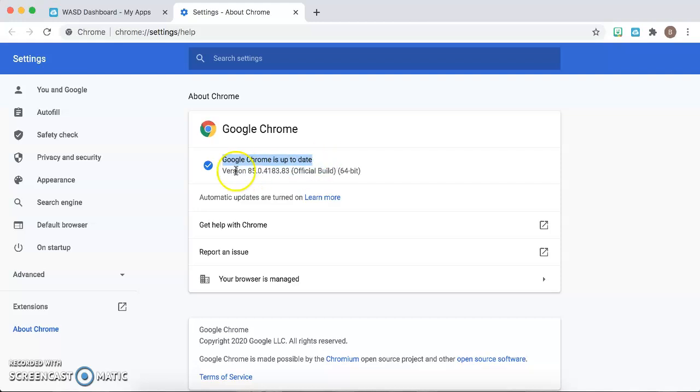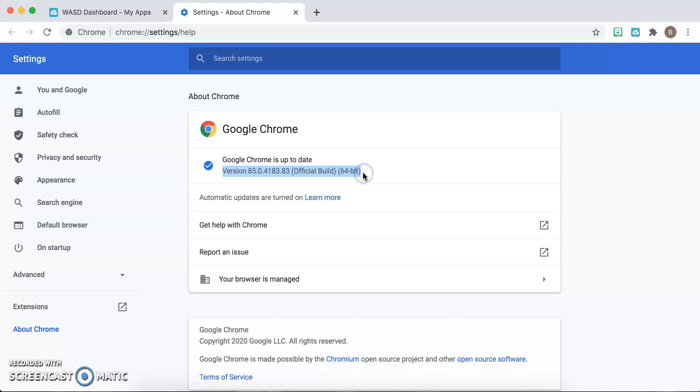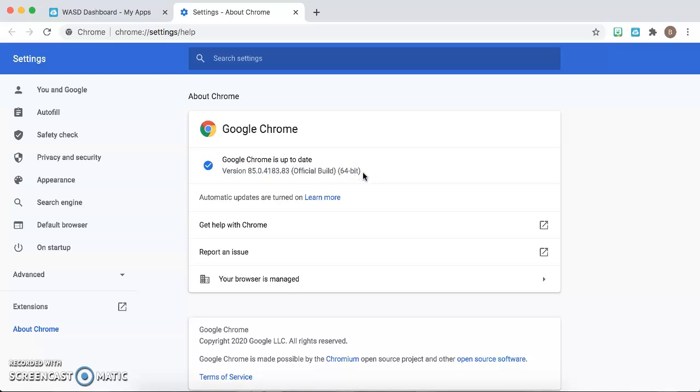and B, it will say version 85, 84, all types of different numbers. You want to make sure that your version is above 84.